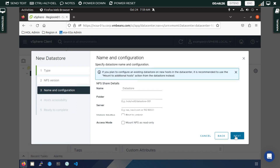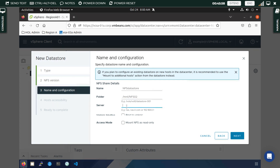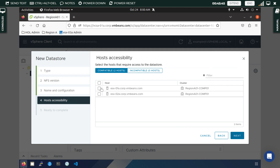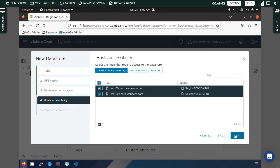Click Next. You can give it a name such as 'NFS datastore'. Then select the folder where you want to mount it — it is /mnt/nfs02. Make sure you select the correct folder and the correct IP address for the server. The NAS server IP address is 10.10.20.60. Click Next.